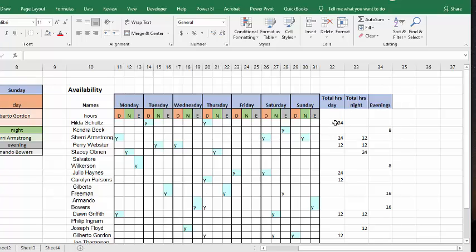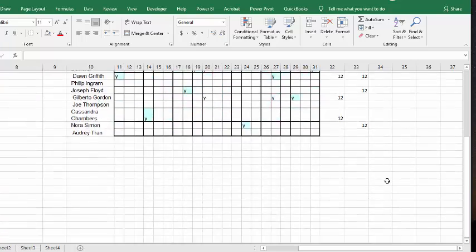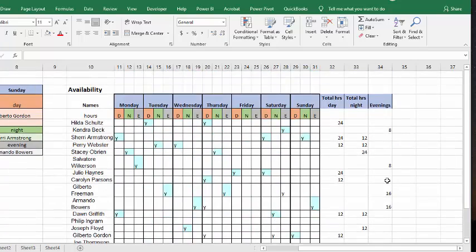This person has worked 24 hours a day, and this person's working 24 in day and 12 in night. And so, the day shifts are 12, the night shifts are 12, and the evening shift is 8. And so, this has totaled them up.